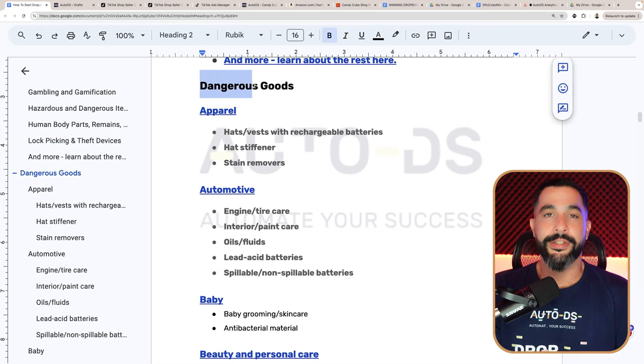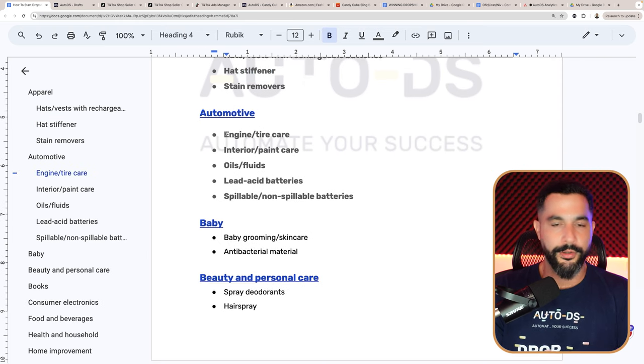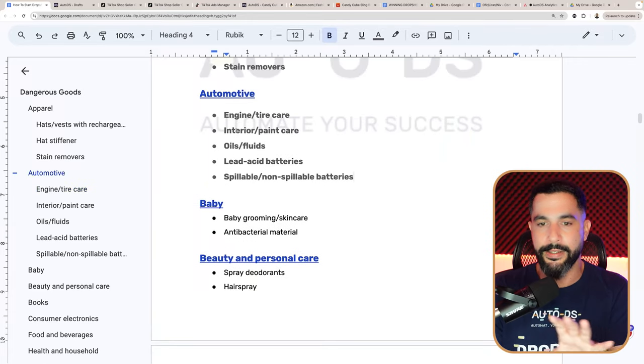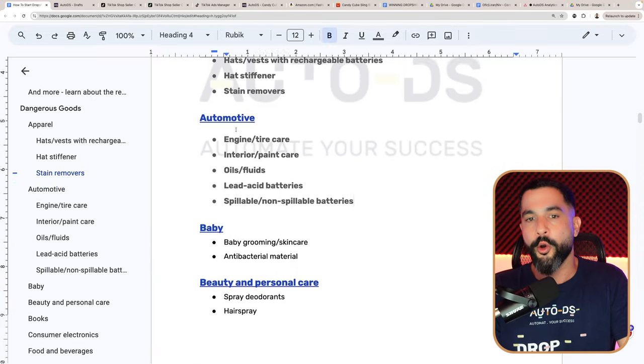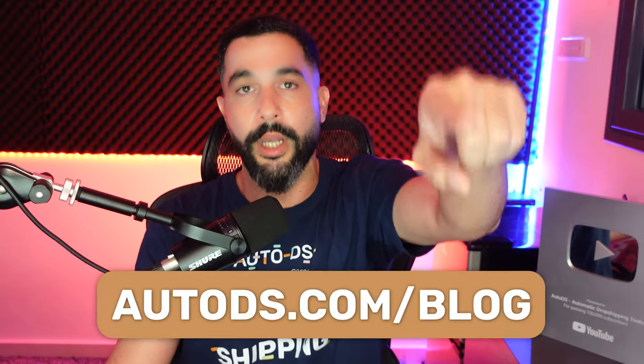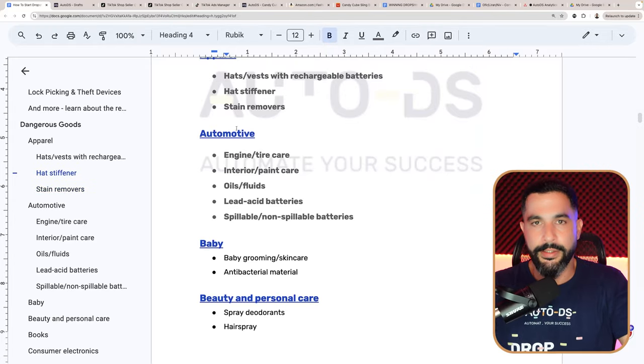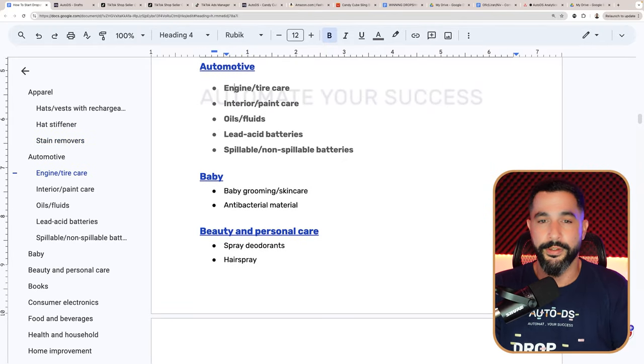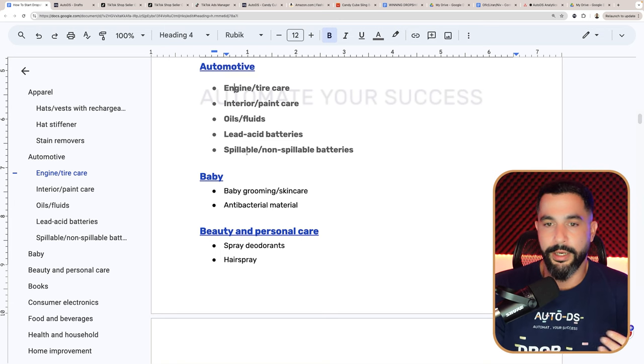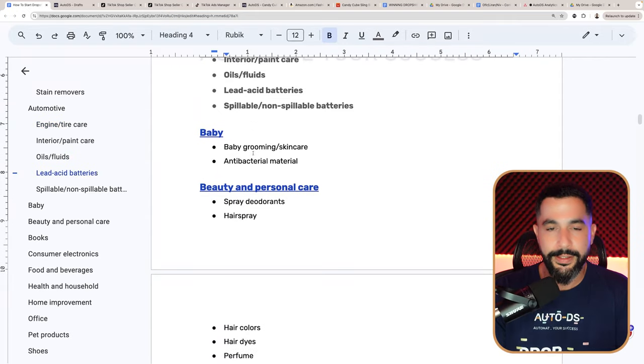Dangerous goods that cannot be sold include dangerous apparel like stain removers, and automotive products — don't sell car engines, paint care products, oils, fluids, lead acid batteries, and spillable or non-spillable batteries. Anything with batteries in any category, electrical products, fluids, and flammable materials follow this same pattern. Baby products: no baby grooming, baby skincare, or antibacterial material. For beauty and personal care, you cannot sell deodorants, hair sprays, hair colors and dyes, perfume, essential oils, self-tanning lotions and sprays, insect repellents, aftershave treatments, creams, sprays, nail polish. For books, stay away — they're most likely branded by authors who don't want their products resold.